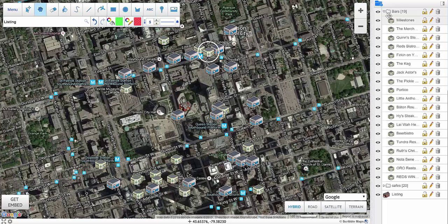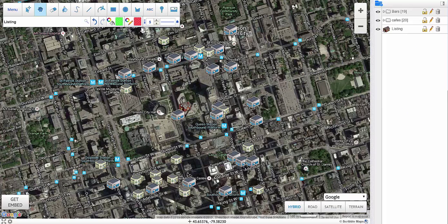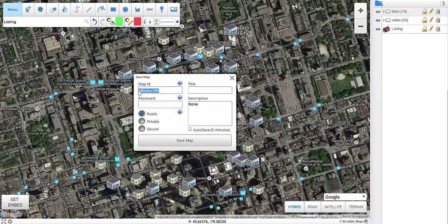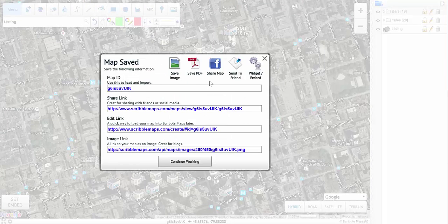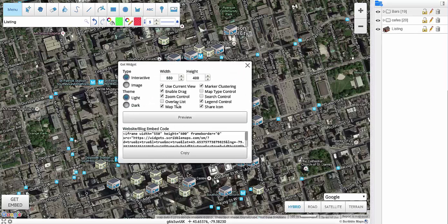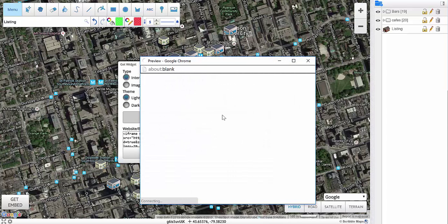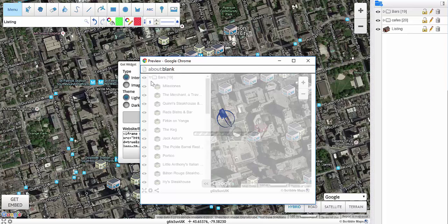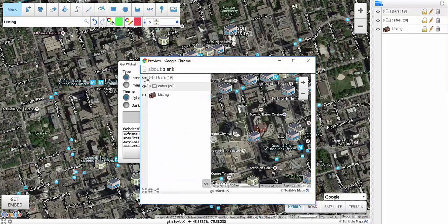And that's it. You can then save this map and put it on either a website, a blog, or just share it with a friend. Don't forget you can also include the overlay list in our embeds now — I'll show an example of that. You go to embed and hit overlay list, and you can now see the overlays and toggle them on and off.